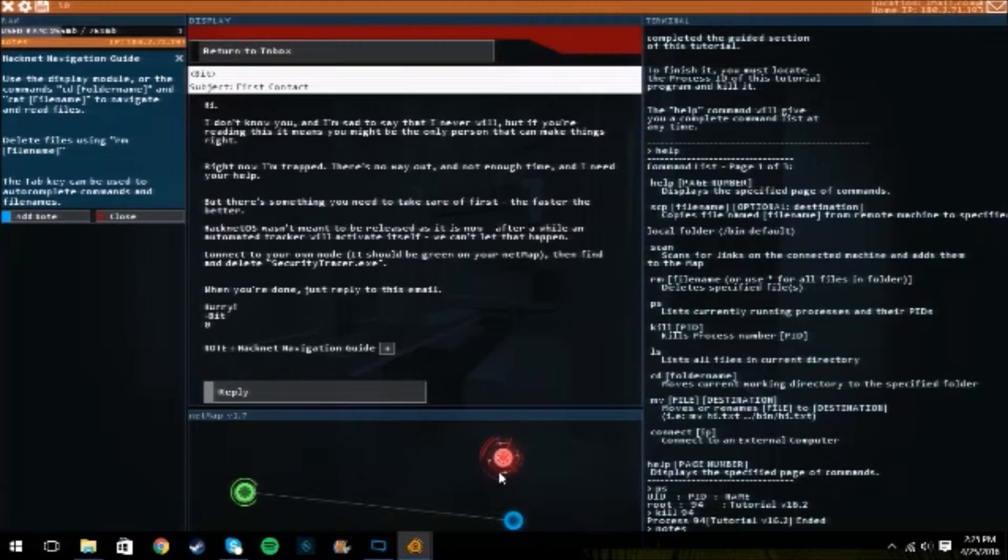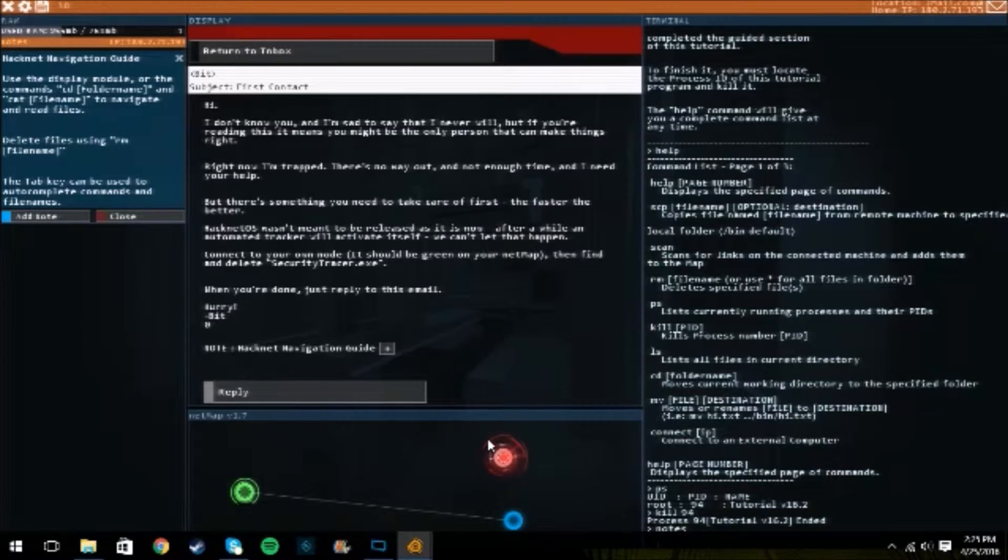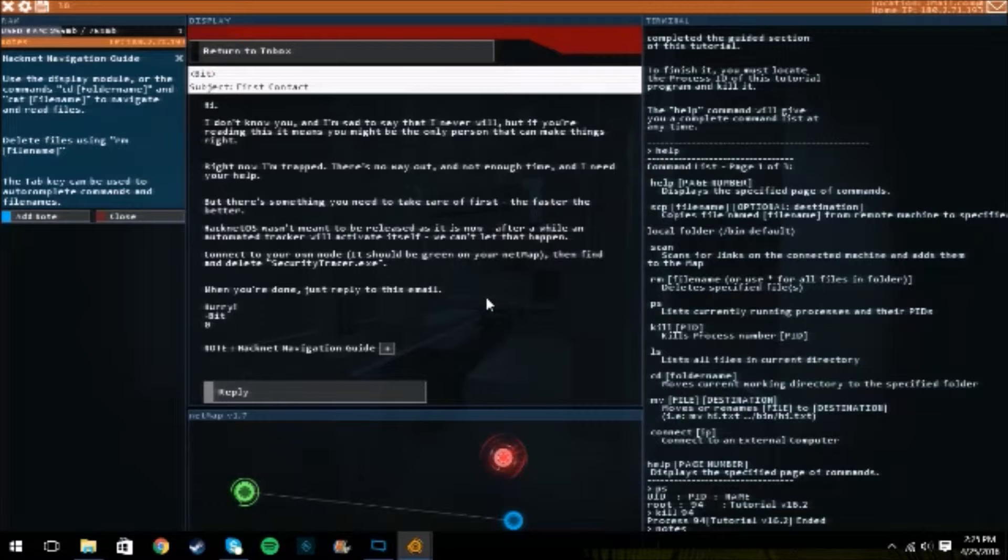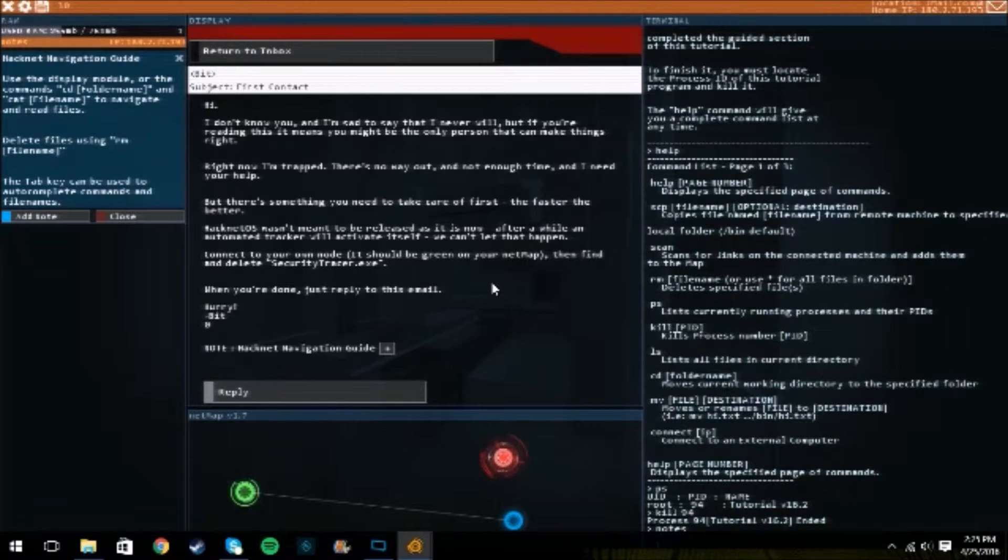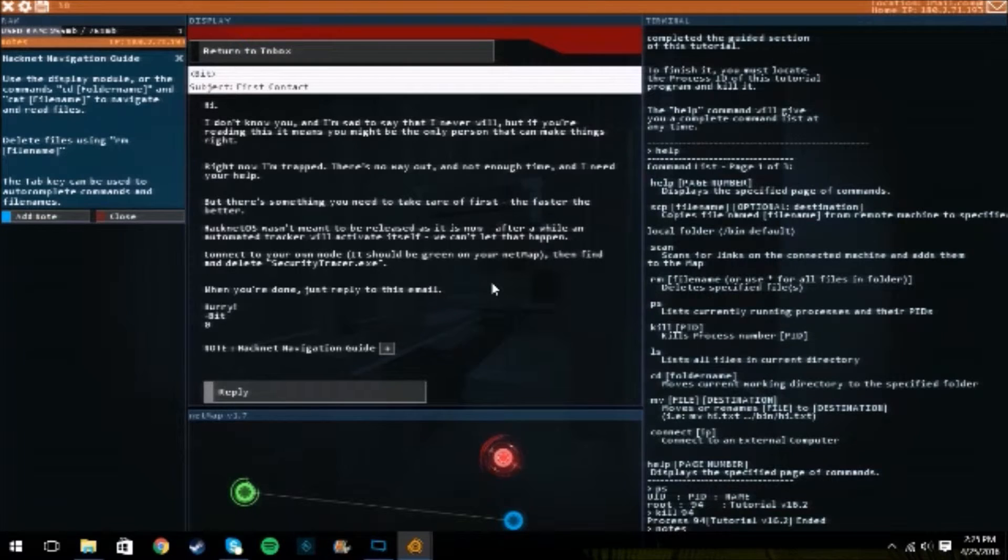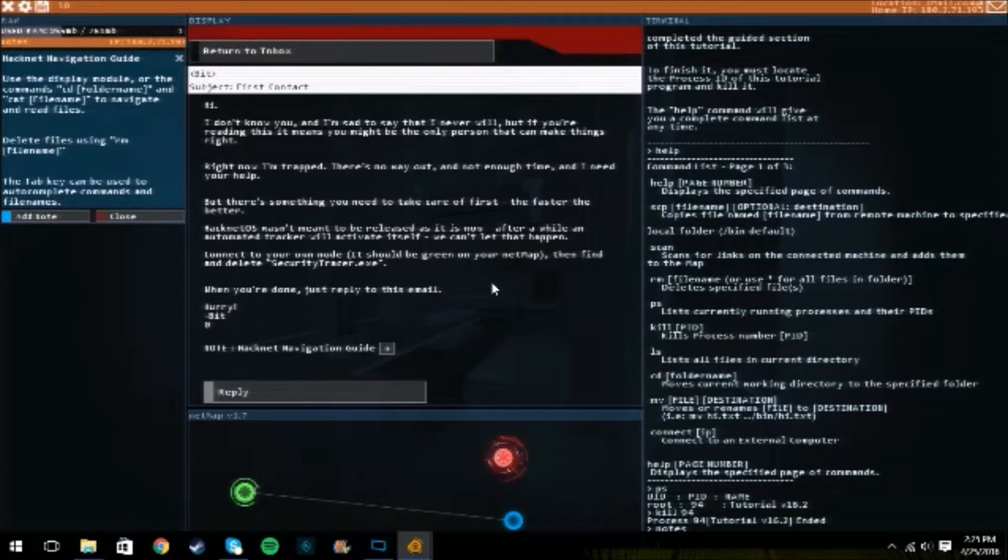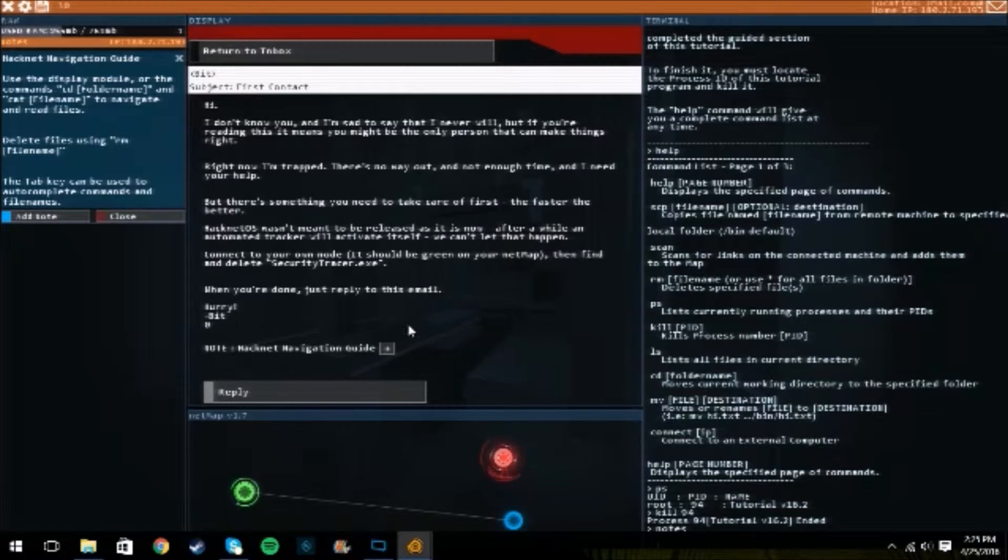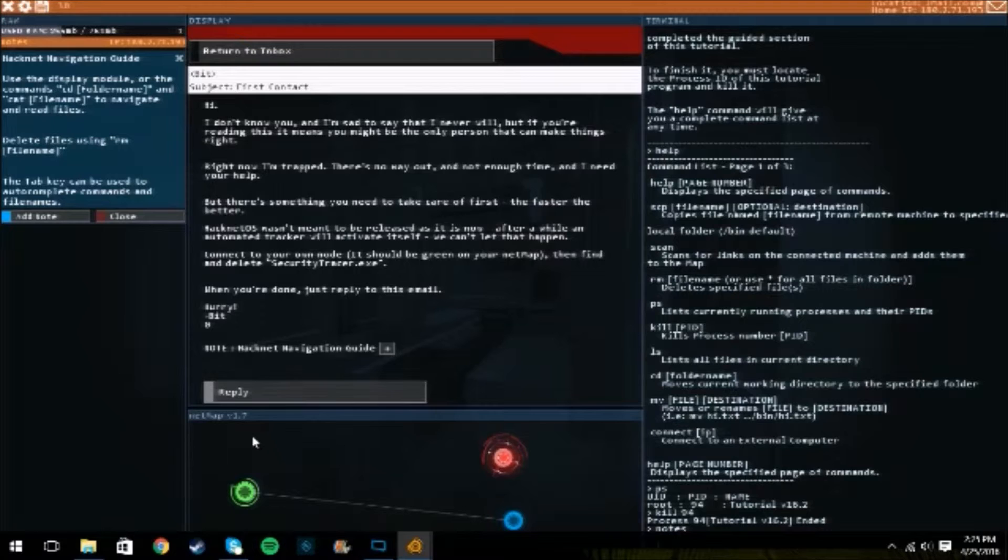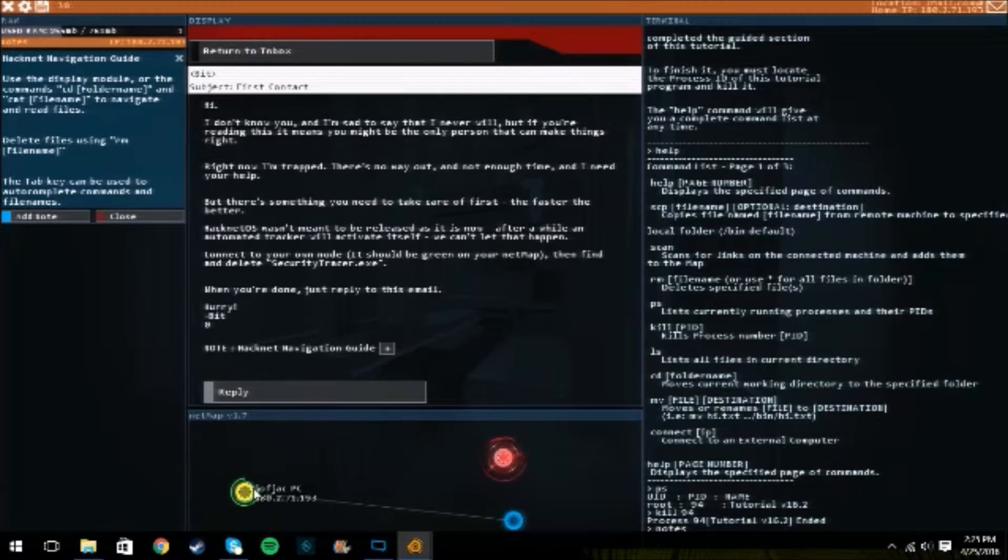Twenty percent cooler solutions. Alright. Everybody in this might say faster the better. Wasn't meant to be released first but now after a while we can't let it happen. Connect to your own node. Should be green on the netmap. Find and delete security tracer.